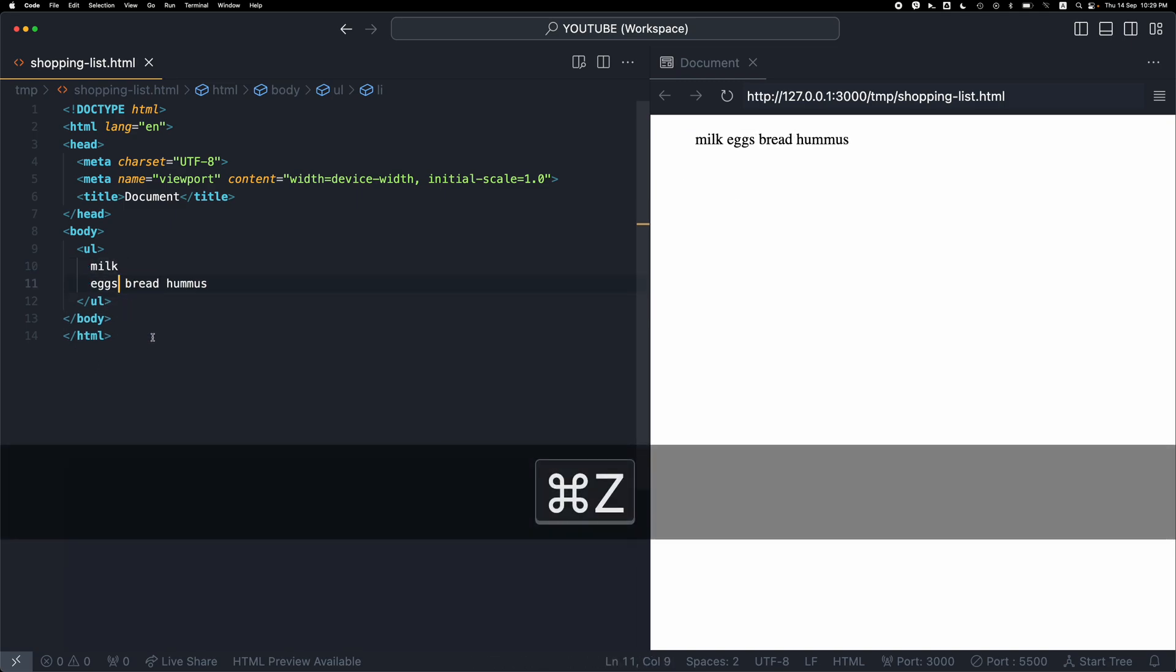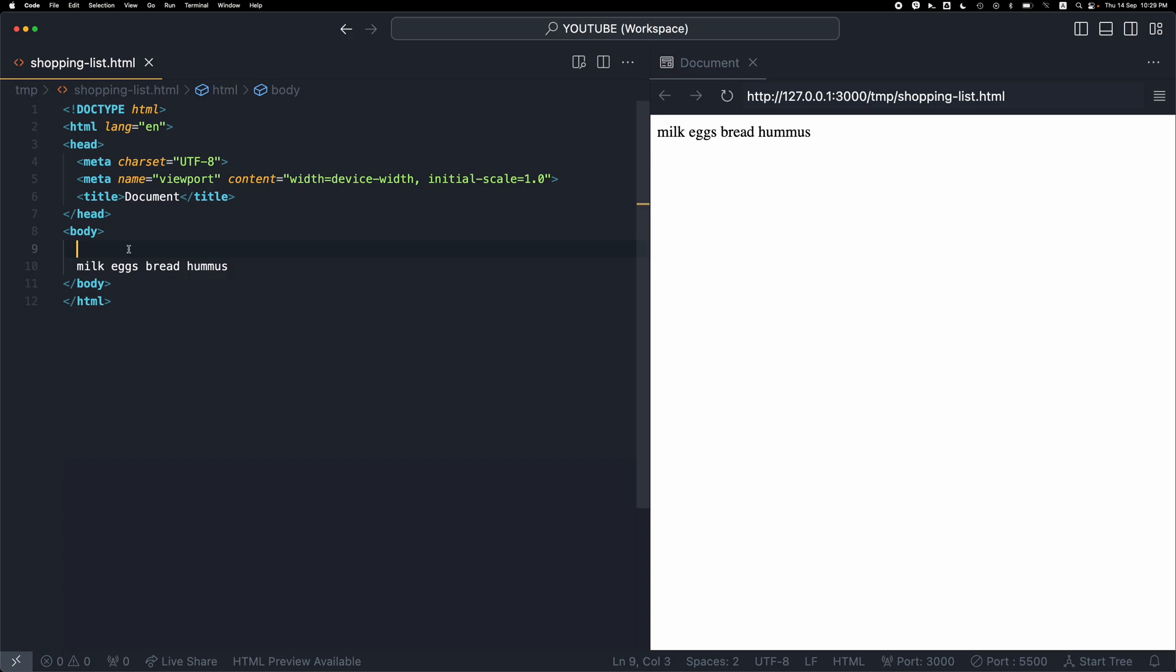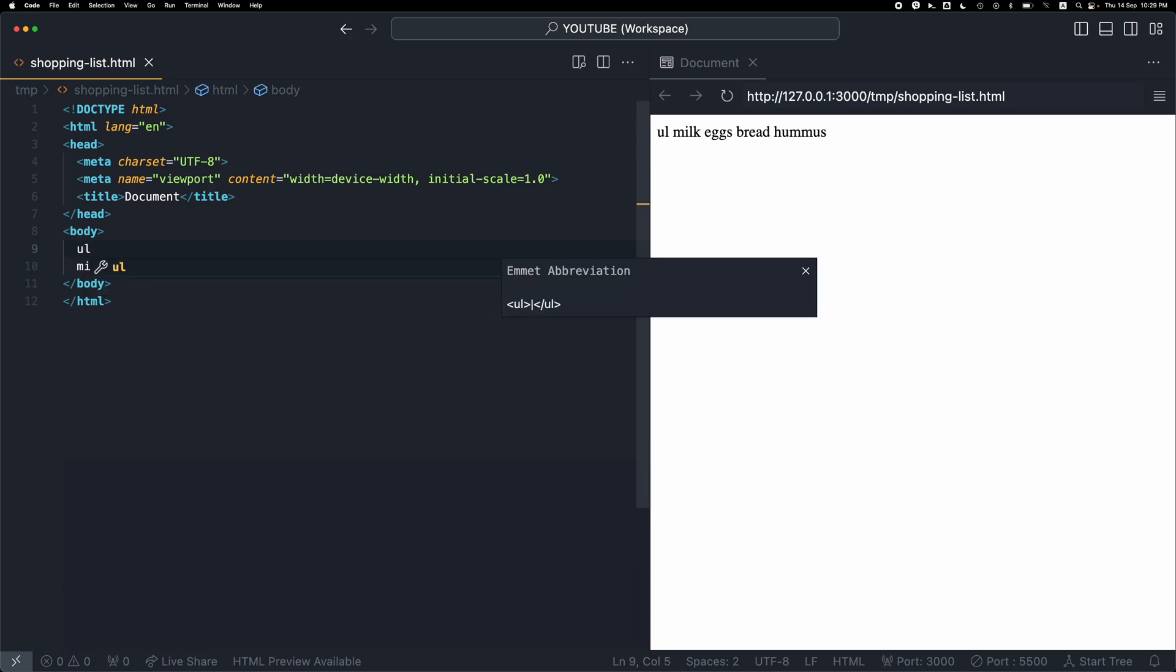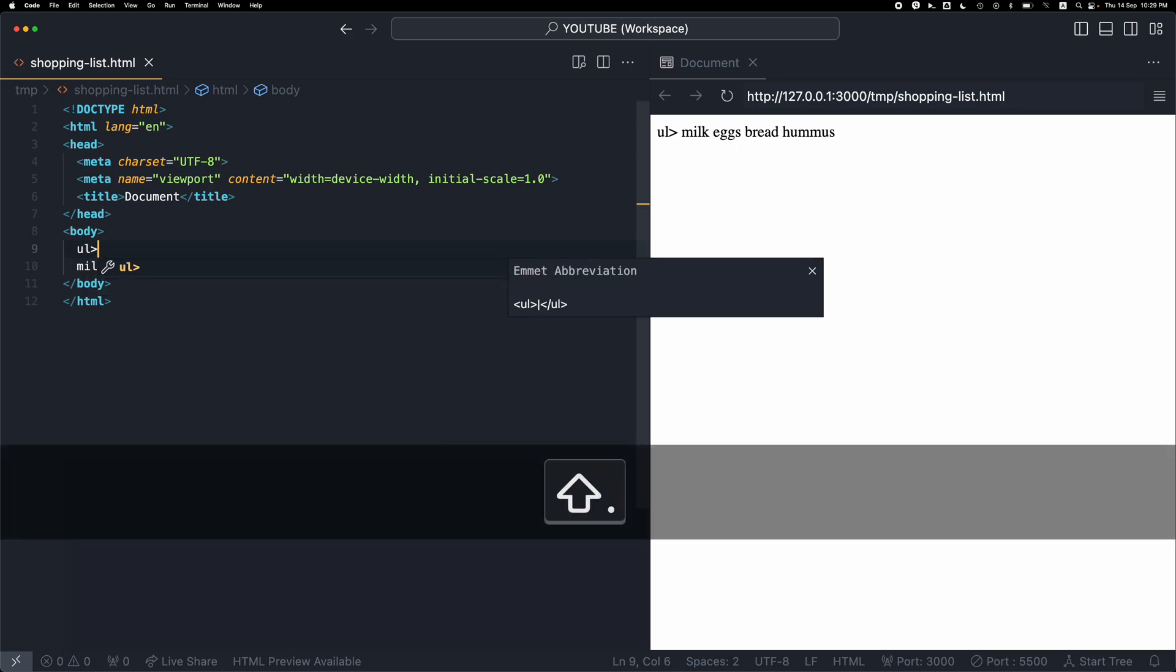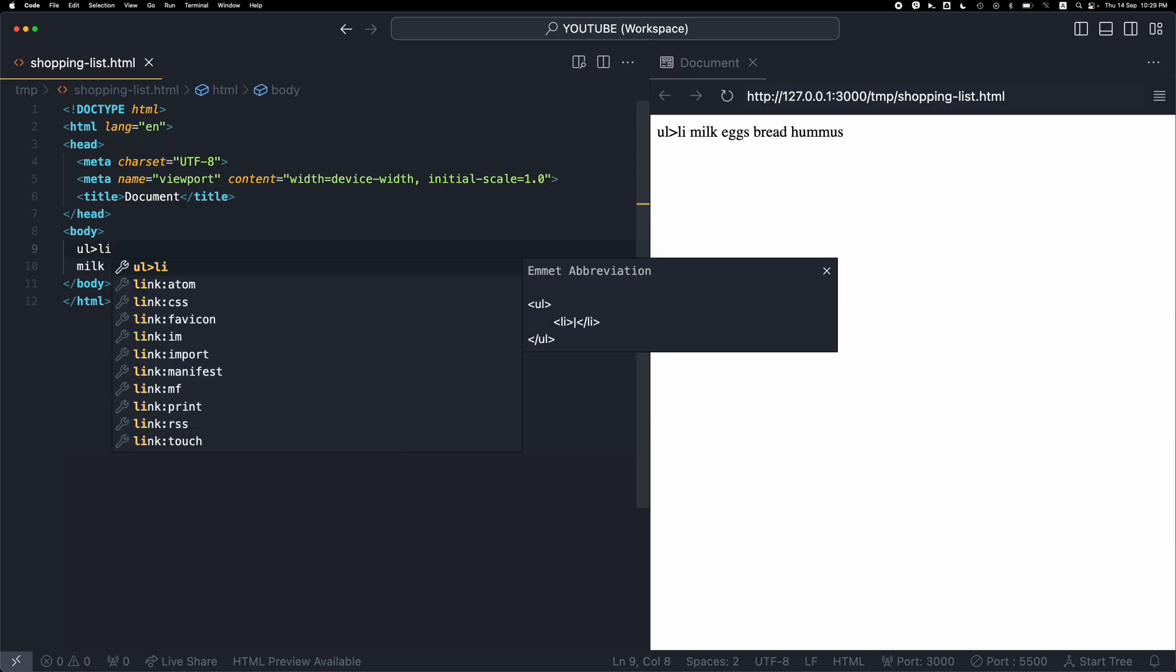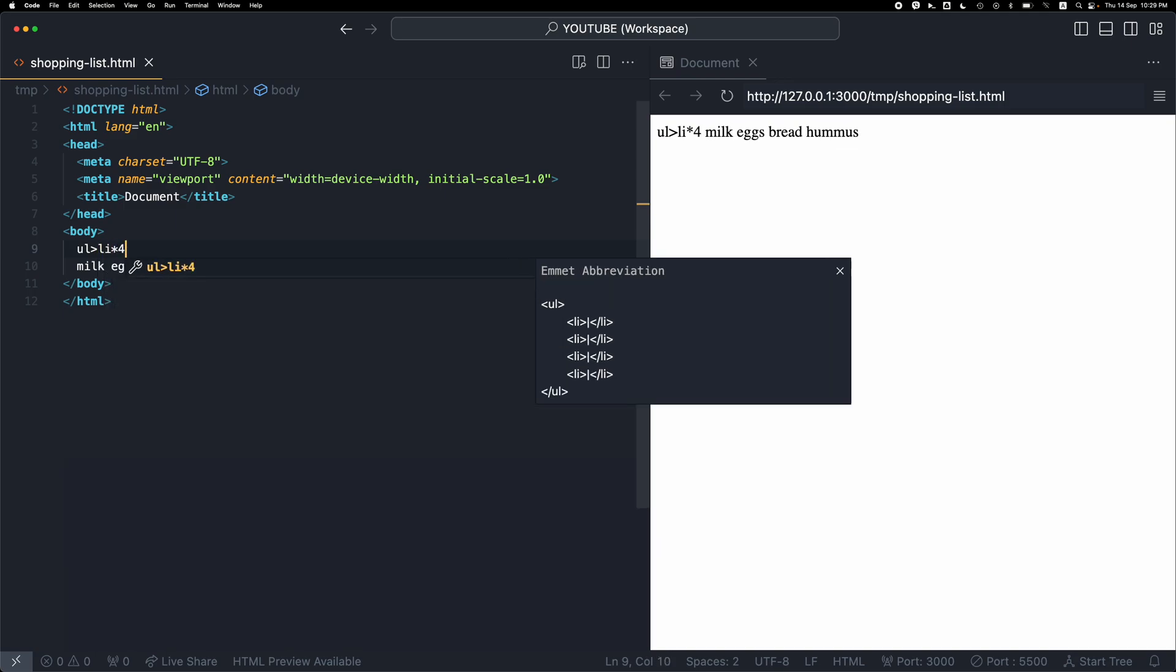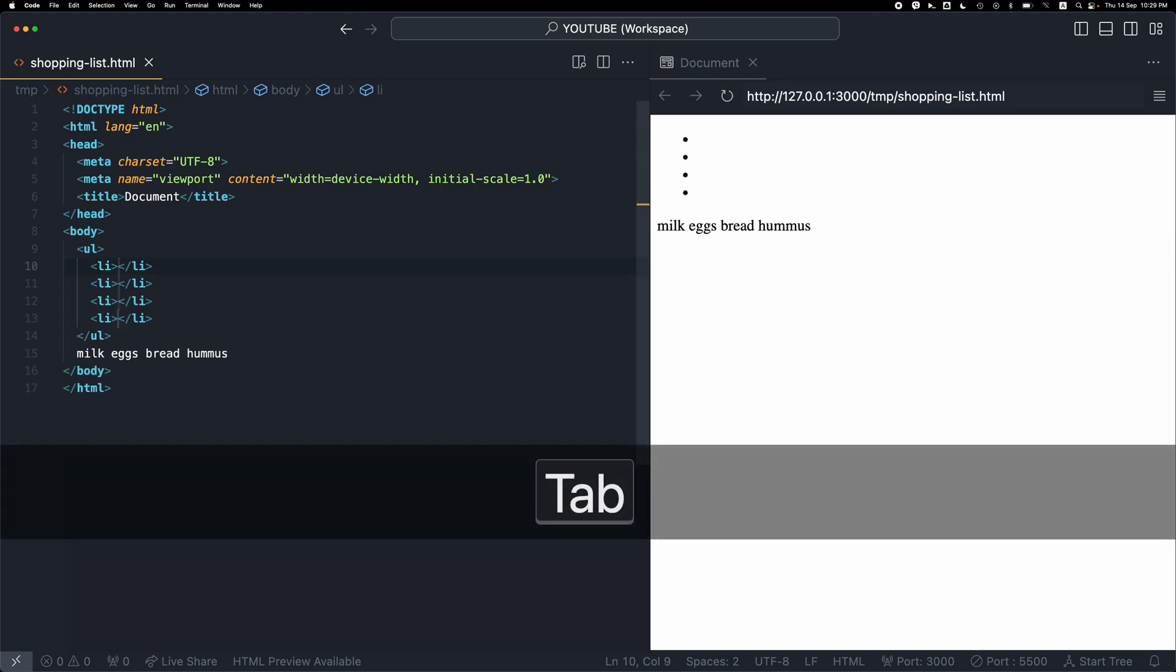Let's see yet another way. I'm going to use Emmet abbreviations once again to create a UL element that contains an LI element four times. Now by pressing tab or enter, this structure will be recreated. Let me press tab.